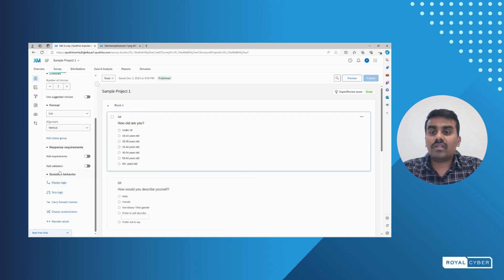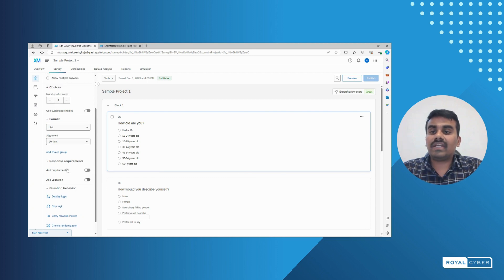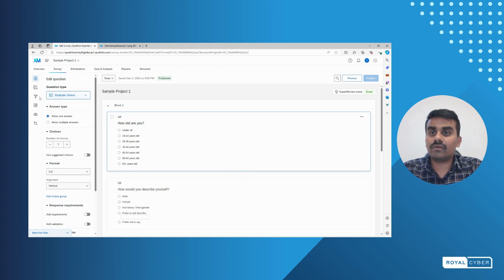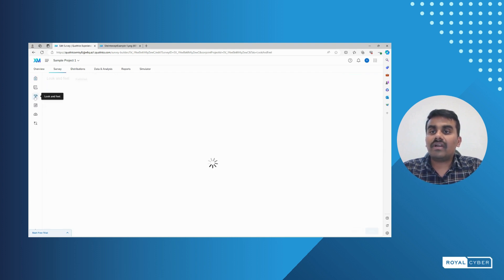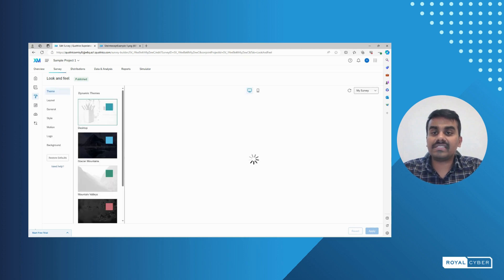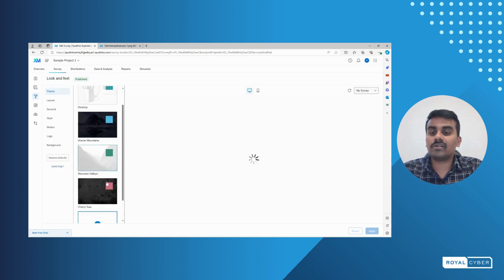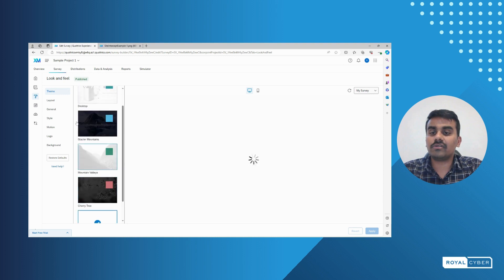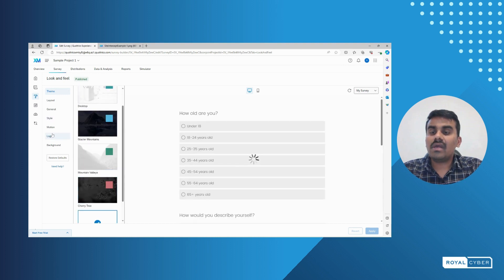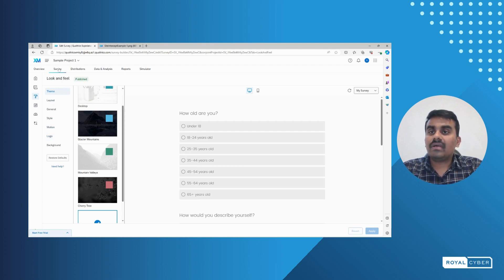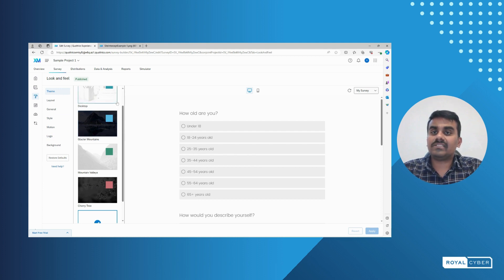The question behavior is where we can add JavaScript logic if mandatory. We have look and feel options where we can change the particular theme for the particular question or add a custom theme. There is also a logo option where we can add our own logos for a particular survey. This way the survey tab allows us to customize with custom themes.